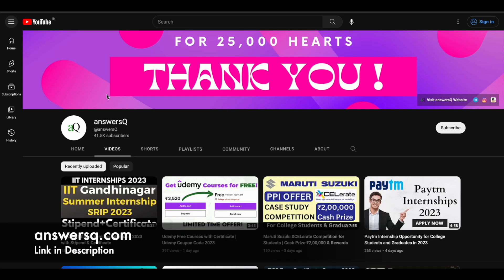If you want to get more updates about online courses, do subscribe to Answers Cube and press the bell icon so that you will get a notification whenever we upload a video like this.